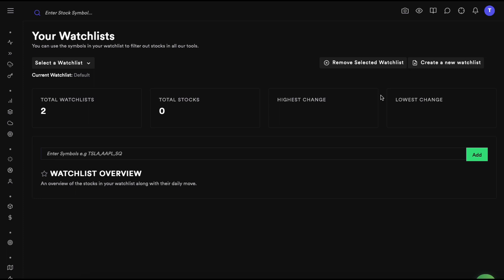A watchlist is simply a list of symbols that you can use to filter out the symbols in different tools. So instead of just talking, let's actually create a watchlist, use it, and that will clarify everything.